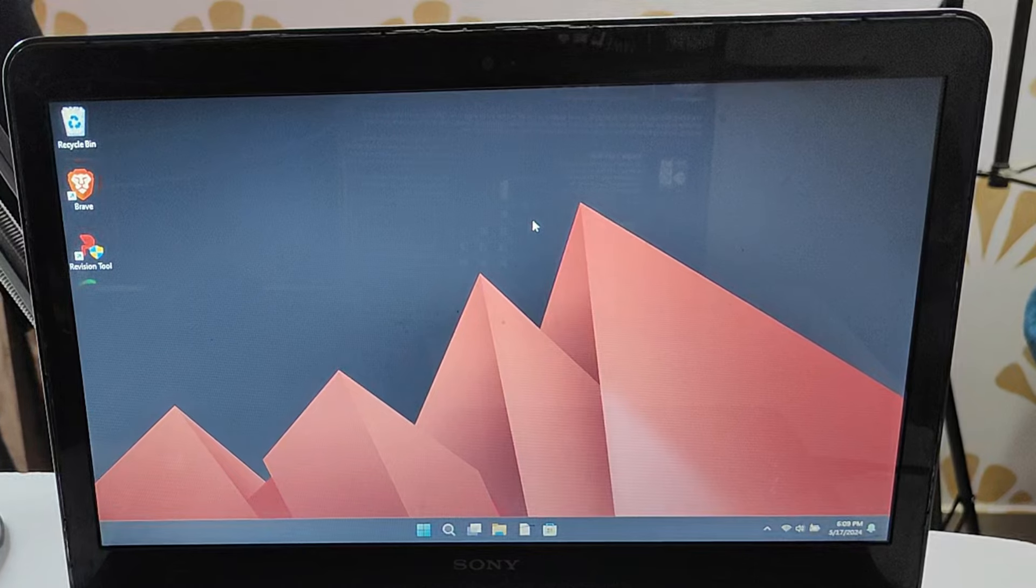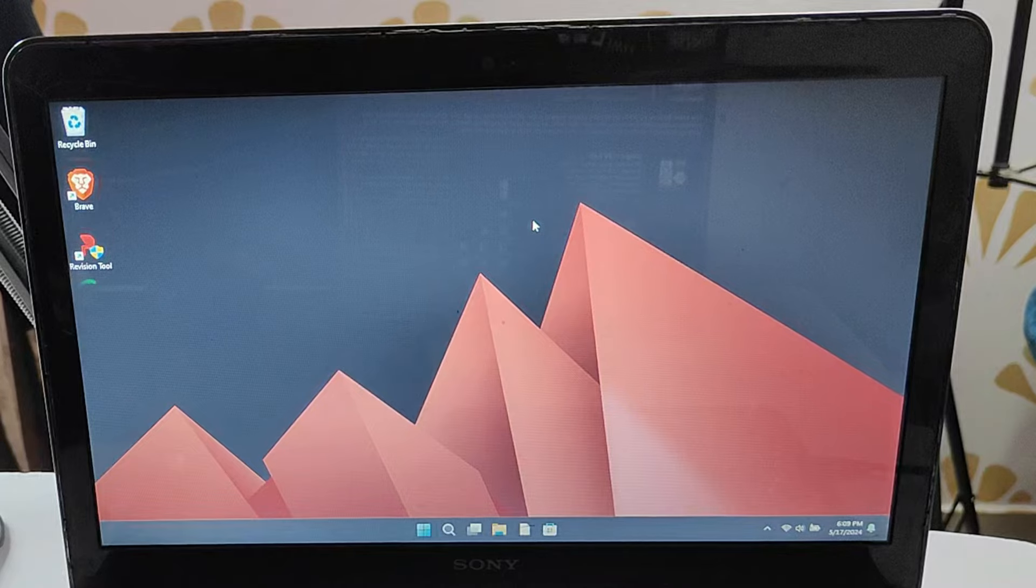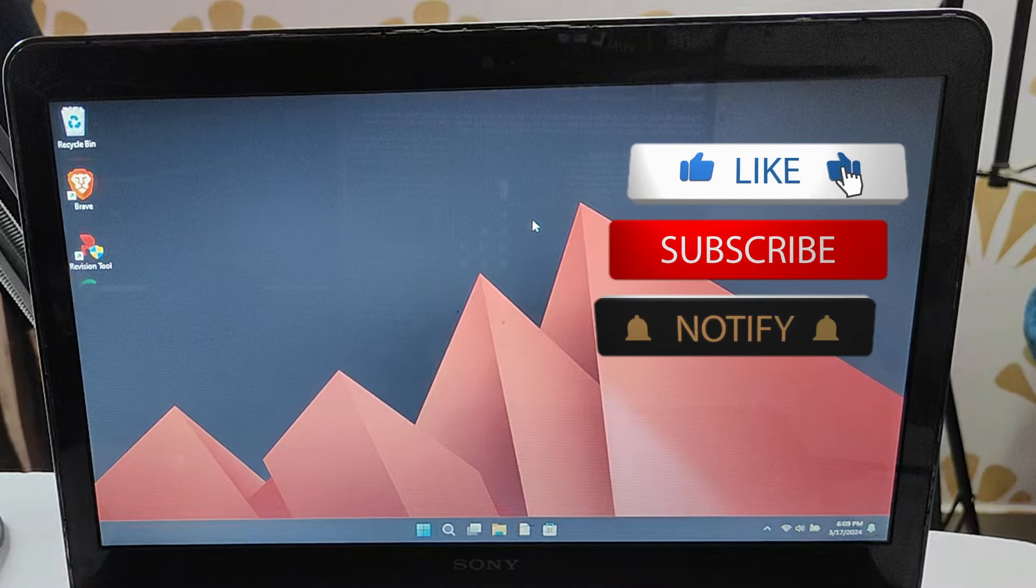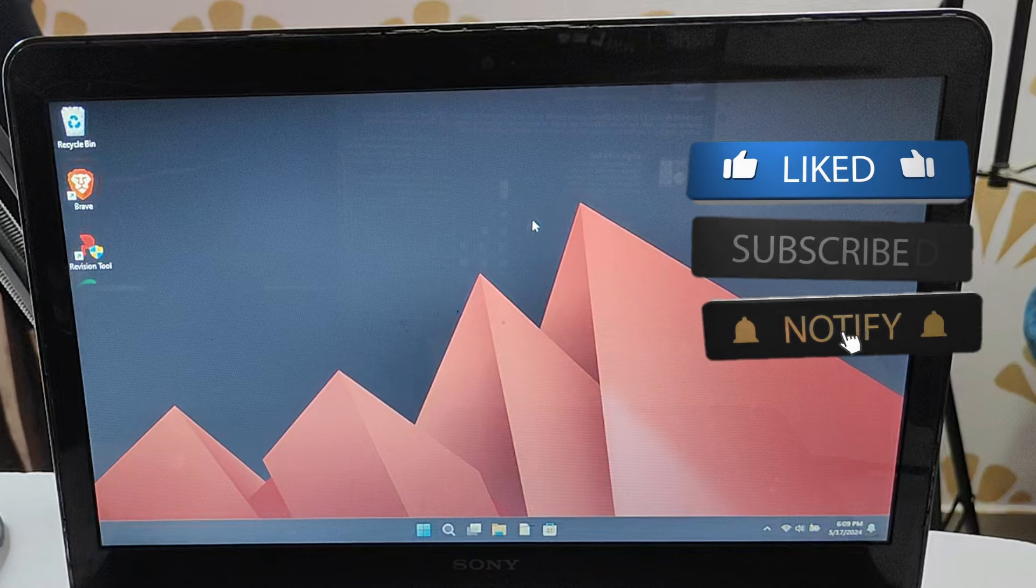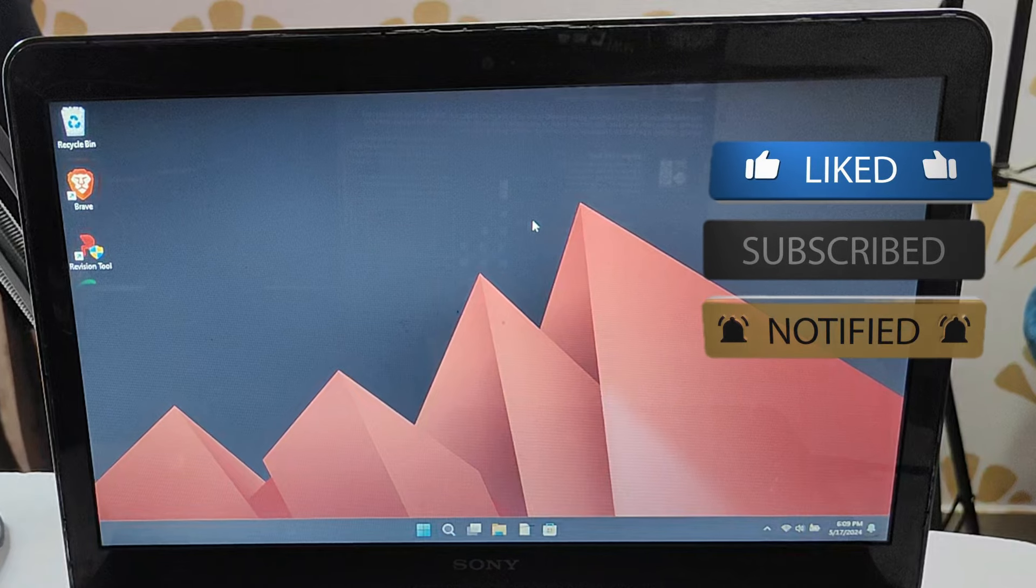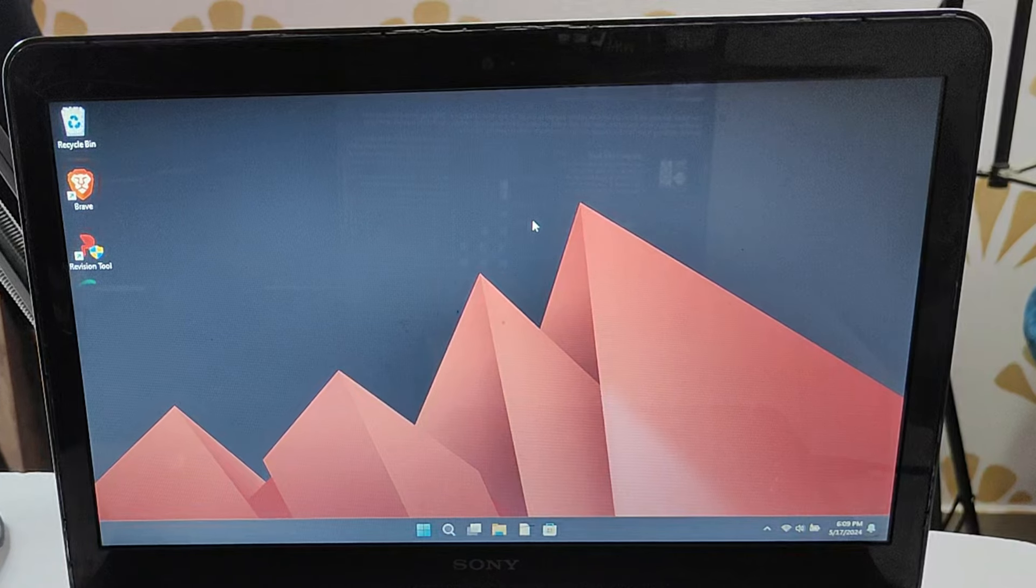That's all guys for today. Hopefully you found this video helpful. If yes, let me know in the comment section. If you have any doubt or any issues, and if you found this video helpful, do not forget to like and subscribe. I'll see you in the next video. Bye!